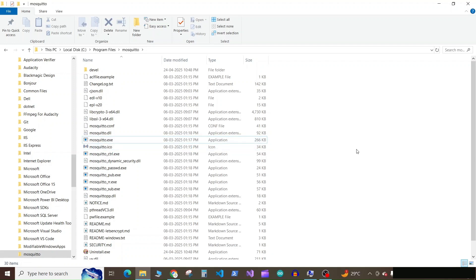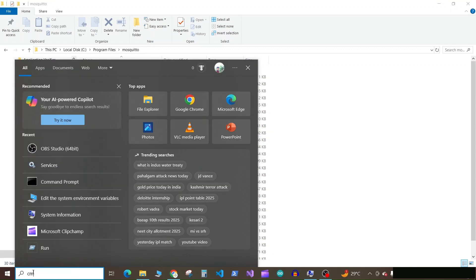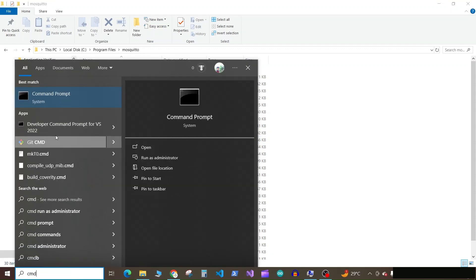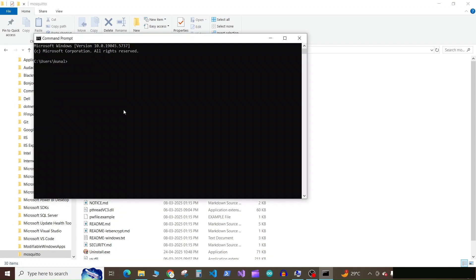Now the Mosquito client installation is finished. First of all, let's check if it is installed correctly, so launch the command prompt. Now go to your C drive.